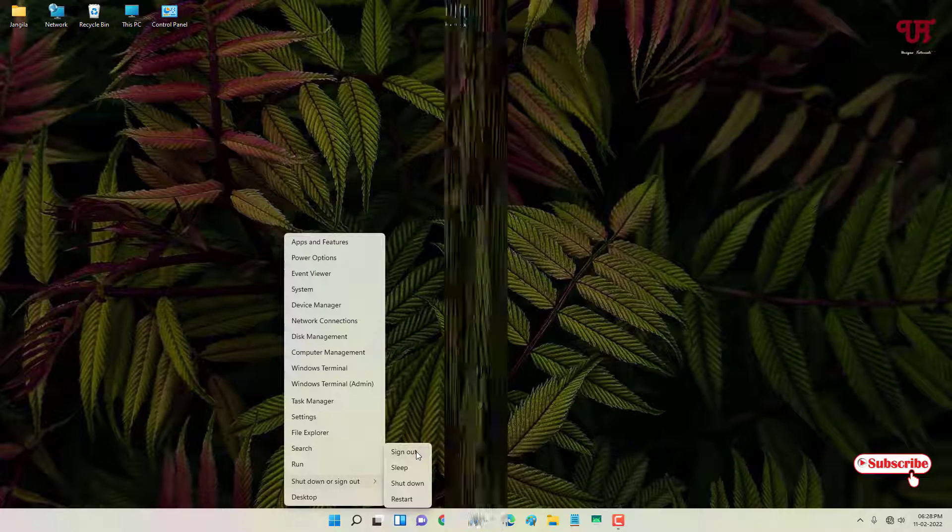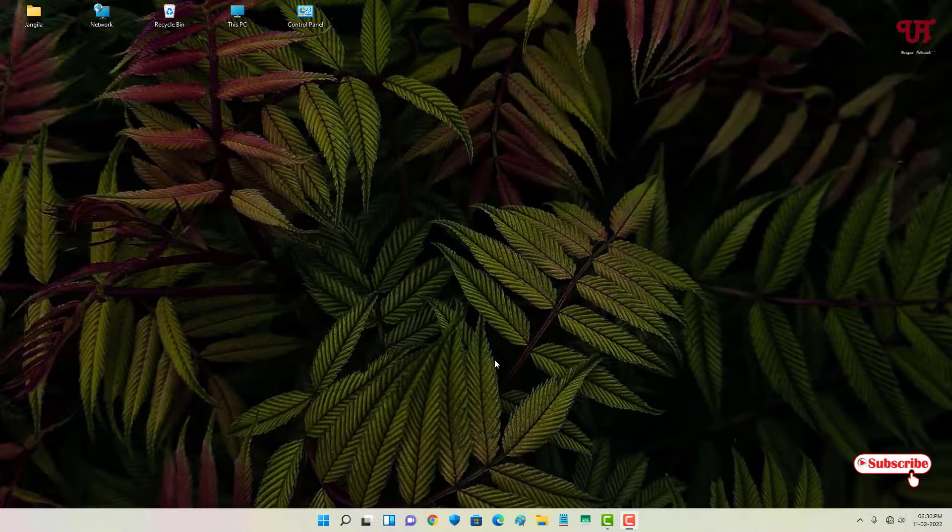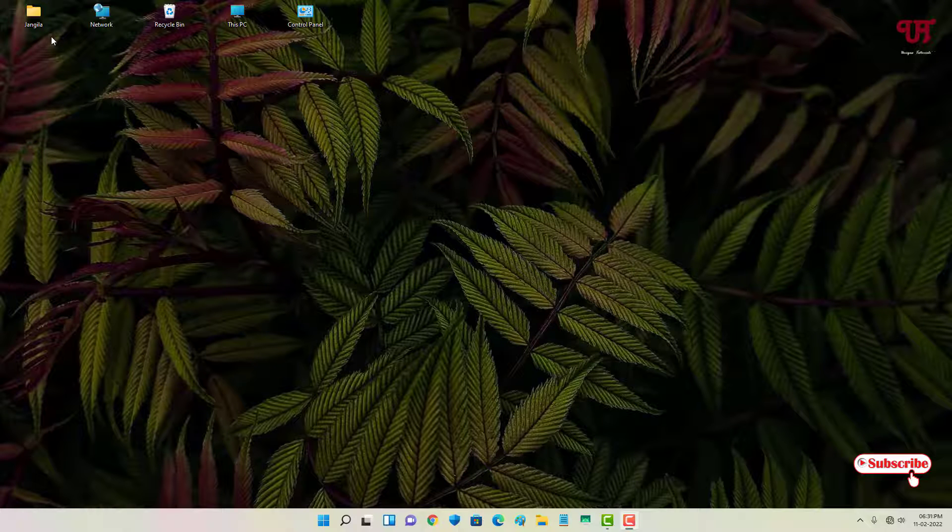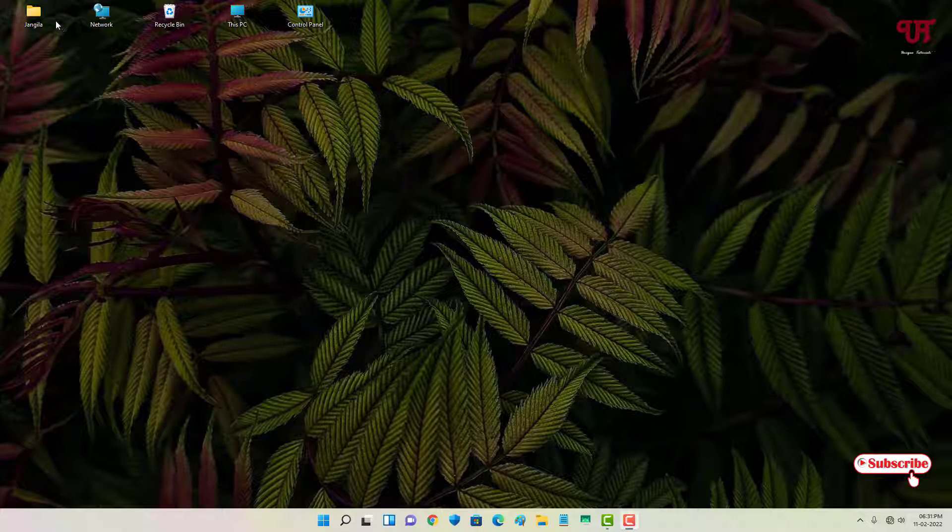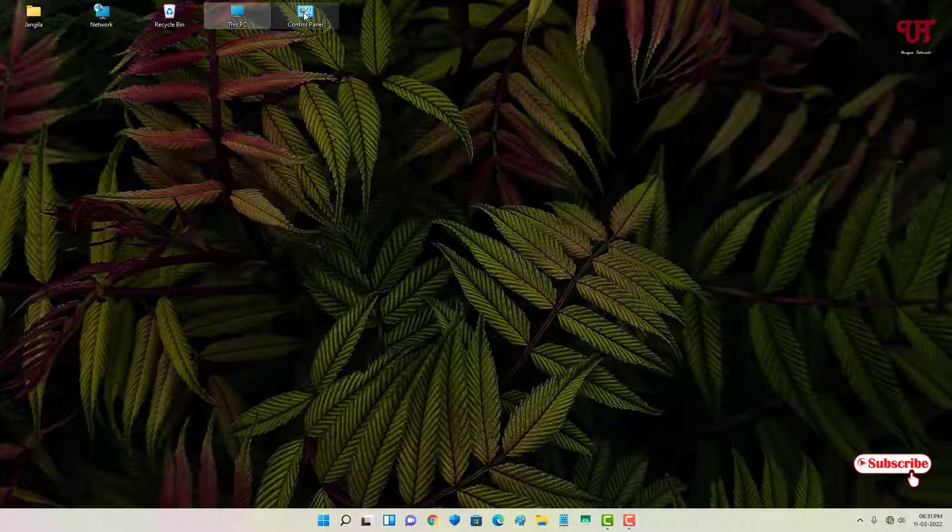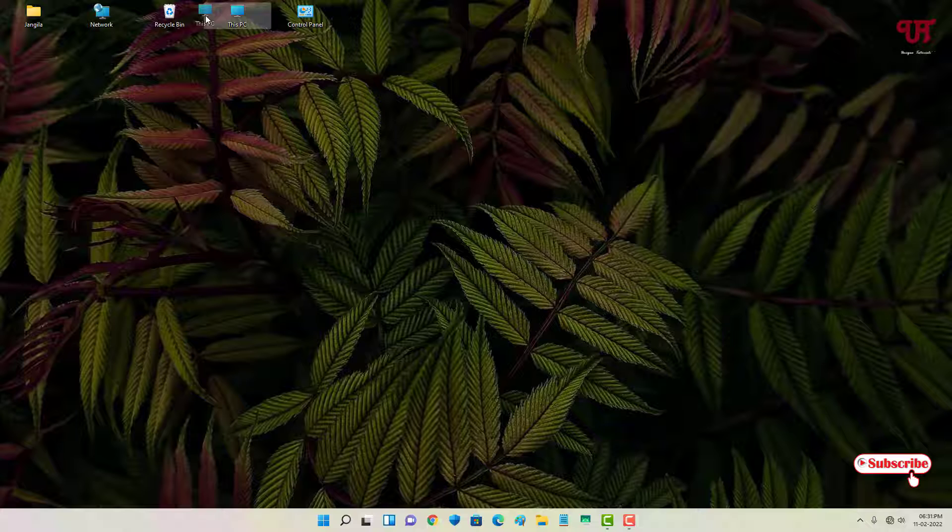Finally, after signing in again, now you can see the desktop icon spacing has been increased. You can see here much wider, right? From the earlier one, before it was too closely, just nearby each other. Now you can see the spacing has increased.